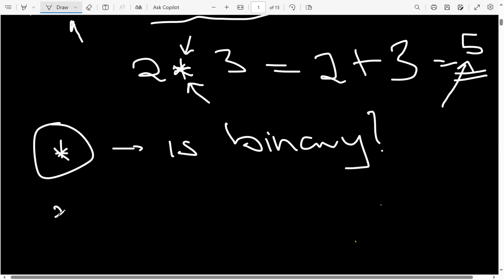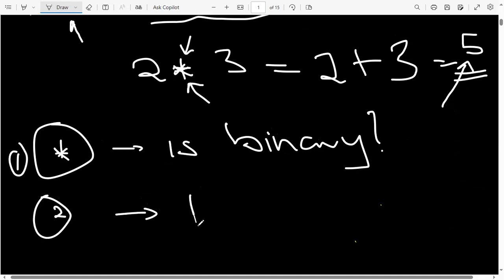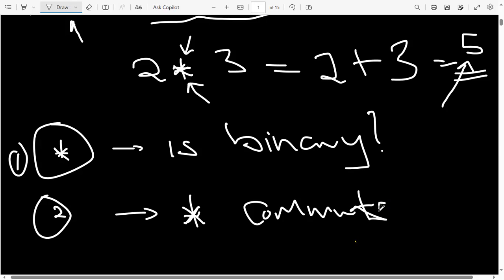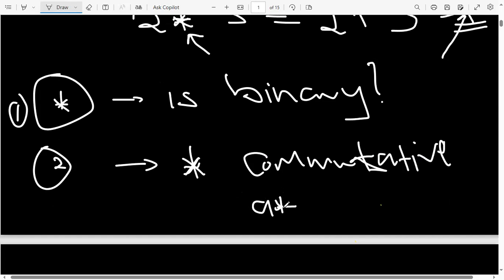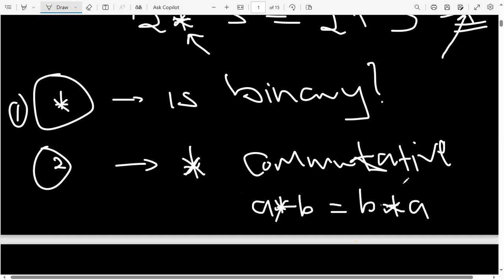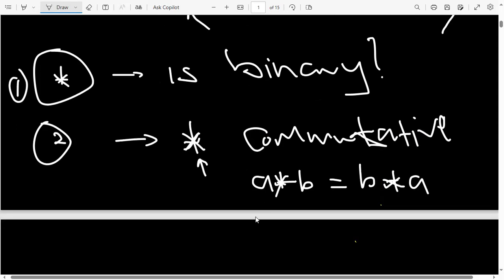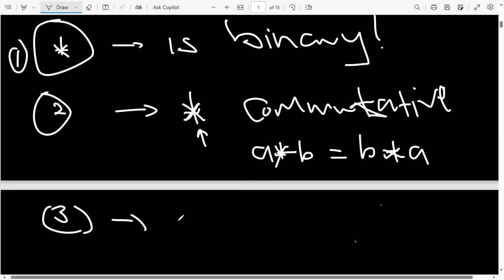The second type of question checks if the operation is commutative. Commutativity states that a★b should equal b★a. In short, the order in which you arrange your two elements does not matter — it will still give you the same answer. So the second type of question asks you to check if the binary operation given is commutative.